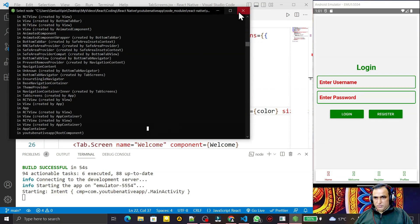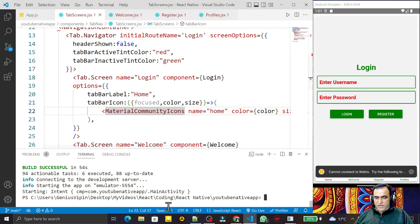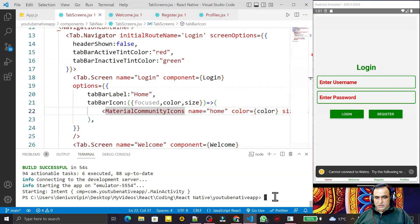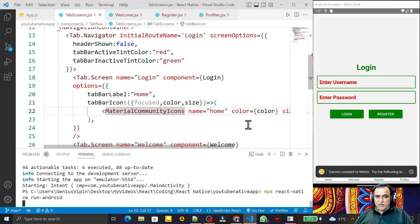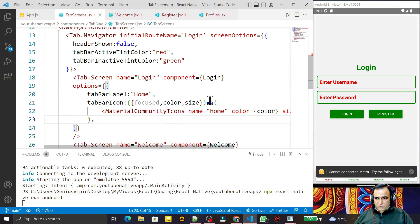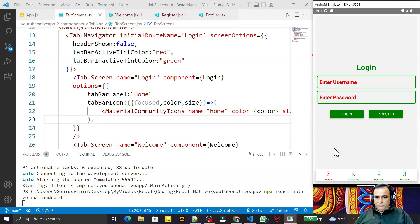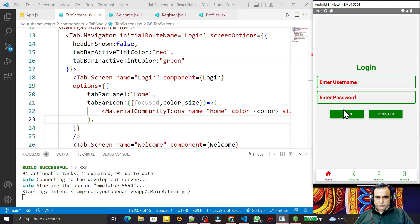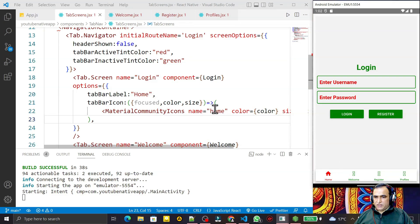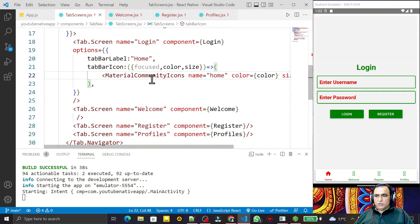We need to restart the app rather than just refresh it, because we have updated the gradle file. After restarting, you will see the home icon has been applied. The icon has changed to the home icon successfully.